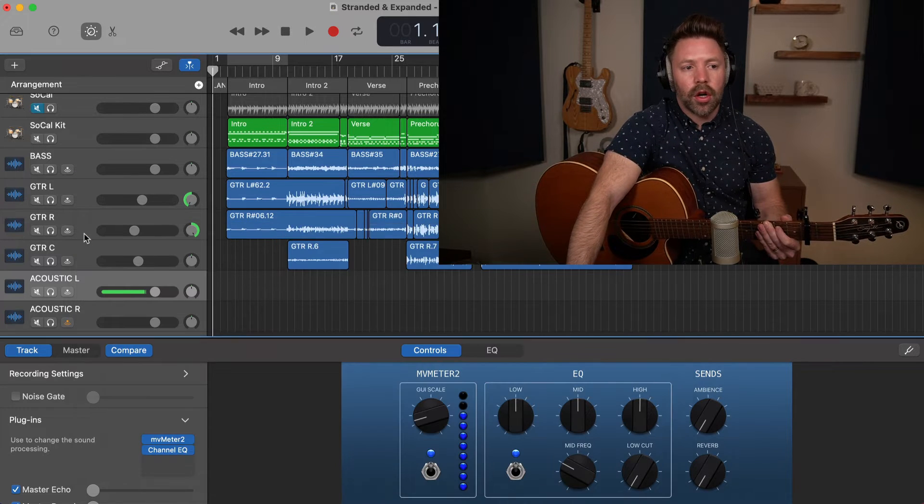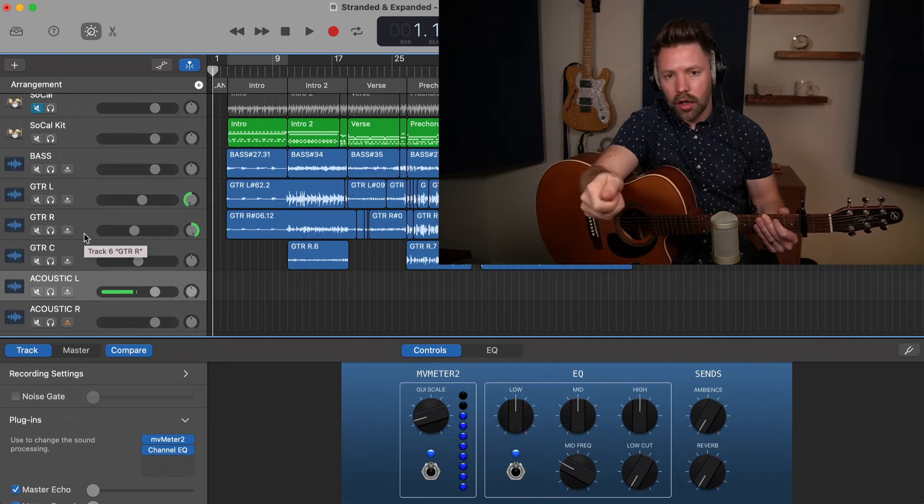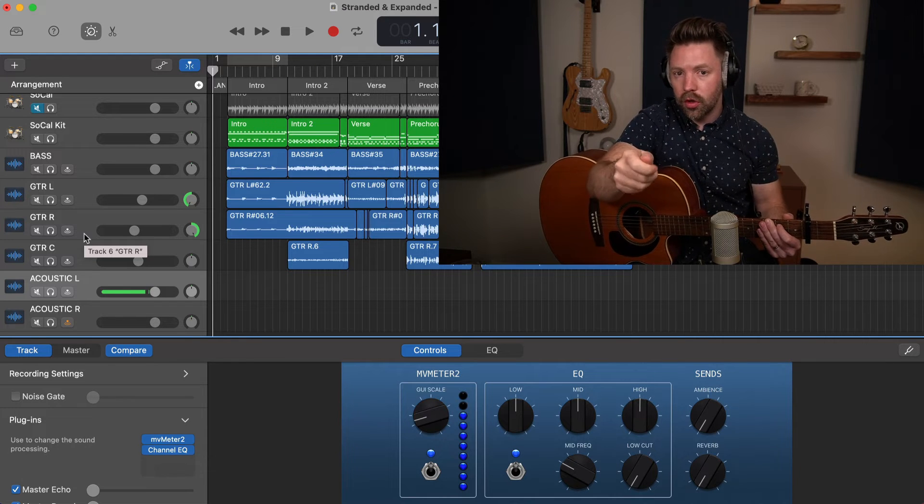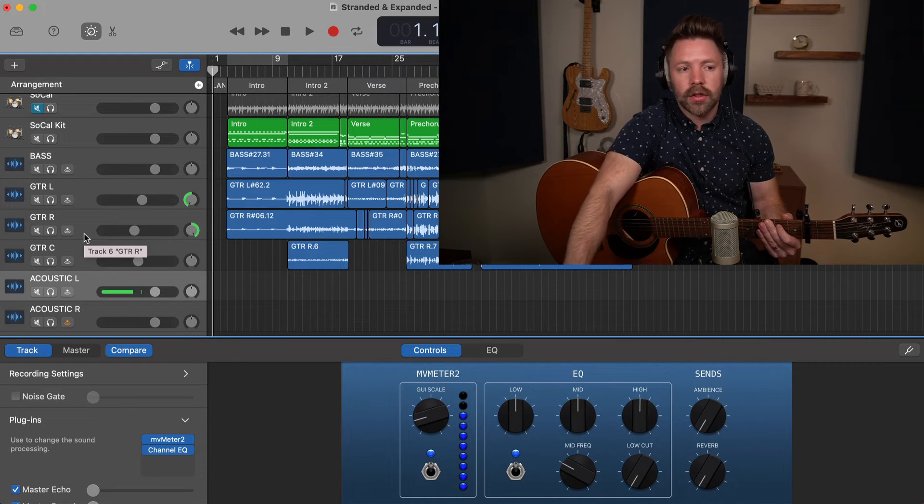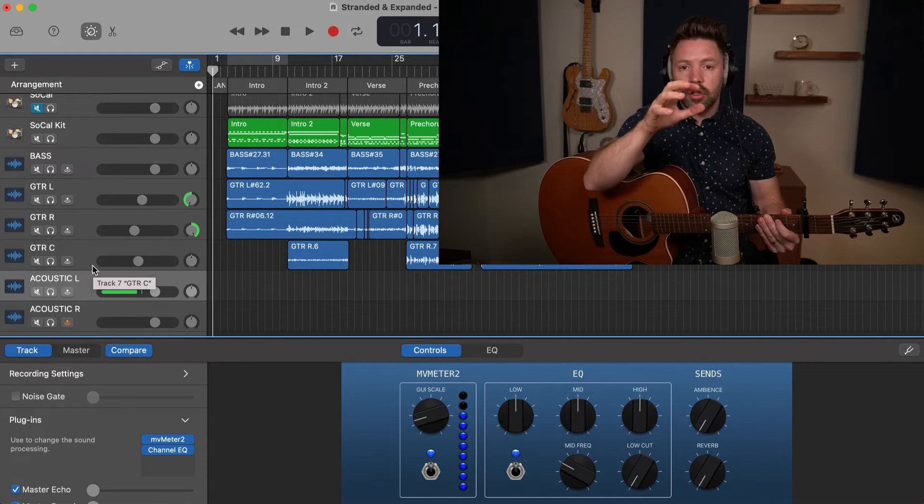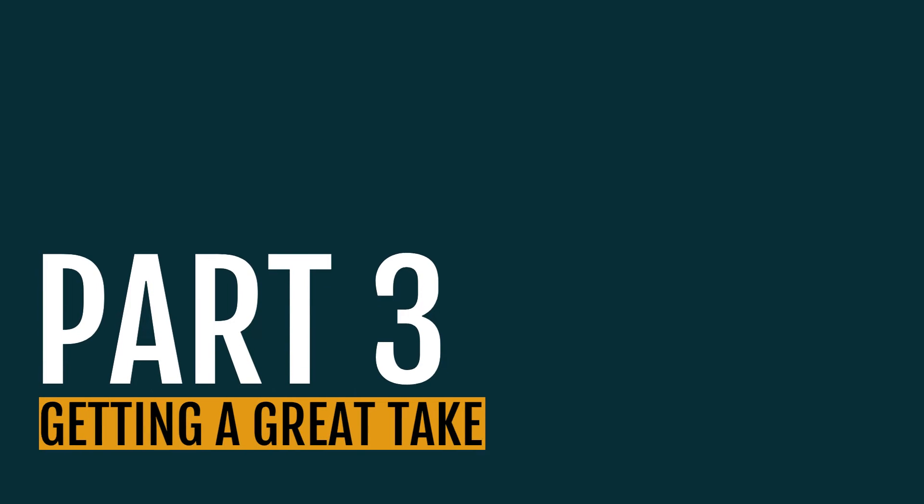It's never going to be perfectly always right at the exact volume that it should be. But staying in this range is all that you should be looking for here. Okay, so now that we've set our input volume, if you're too loud, you just turn down your interface. If it's you're too quiet, you just turn up on your interface. Now it's time to start actually recording, which is part three, getting a great take.